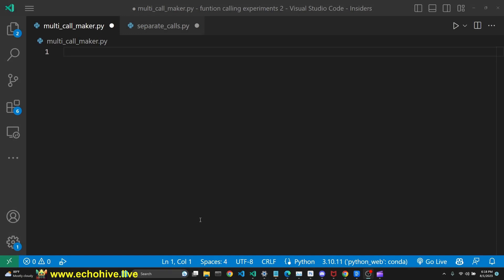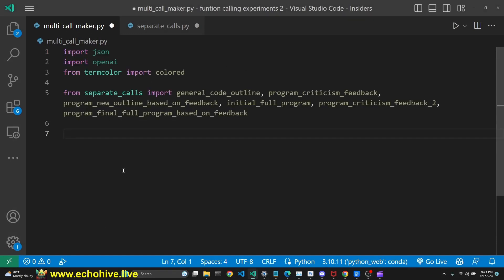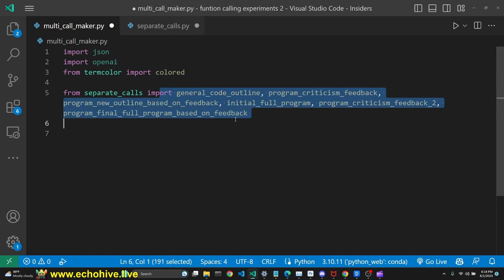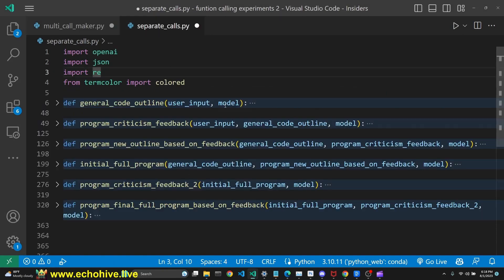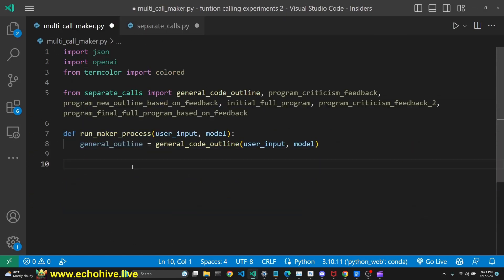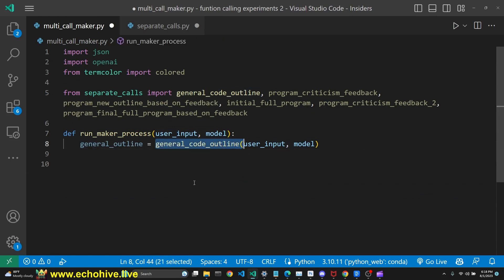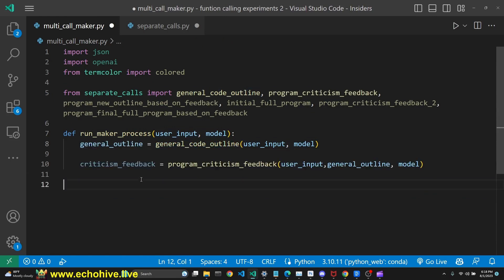Then we start with a new empty file, multi_call_maker.py. Import our necessary libraries along with all the functions from separate_calls.py file. And then we define a new function, runMakerProcess, which is going to take in user input and the model. And we call our first function, general_code_outline.